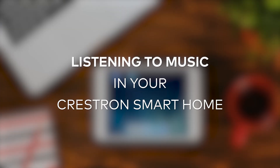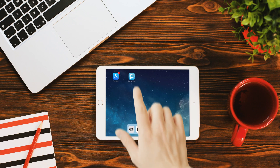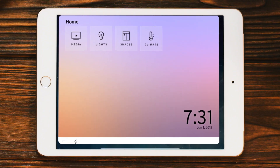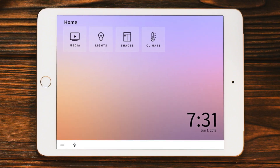Your Crestron Smart Home makes it simple to listen to music in any room. Let's click the Crestron Ping app to get started. From your home page, press the Media button.